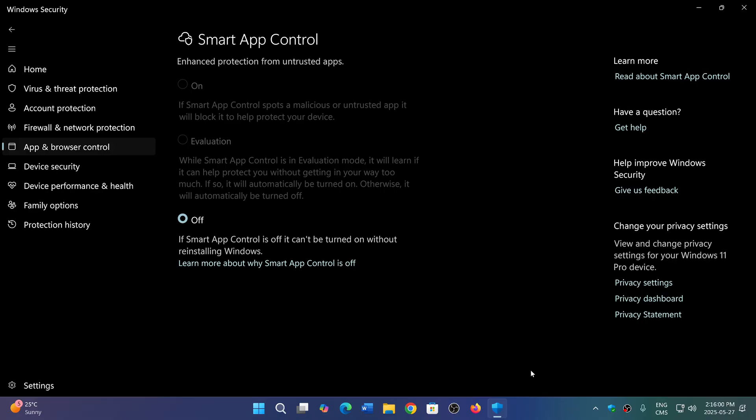But if it happens that your PC might be slowing down or not working right and you do go to the install phase, well, a clean install could be a good thing, apparently, so that Smart App Control can actually take over and work.